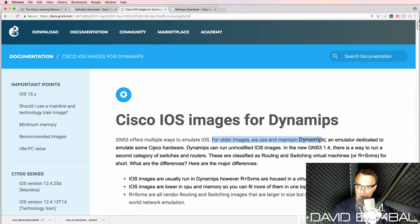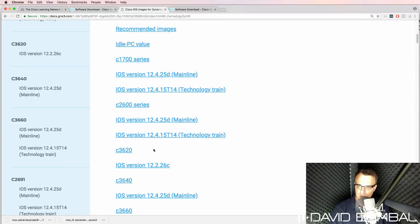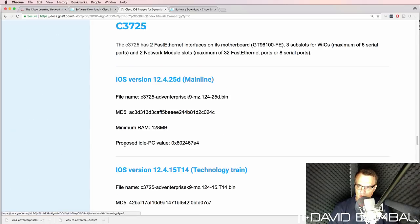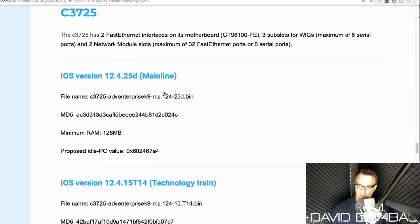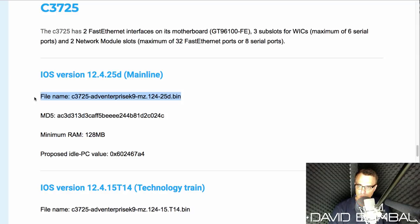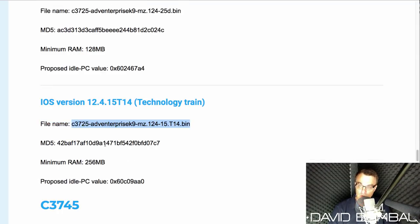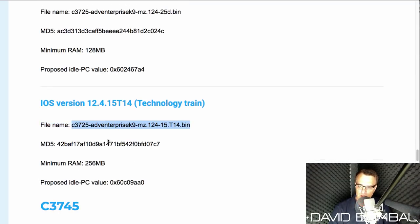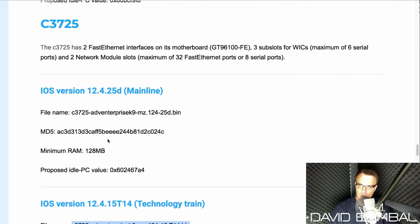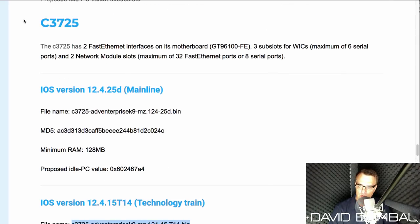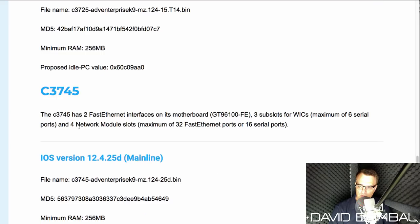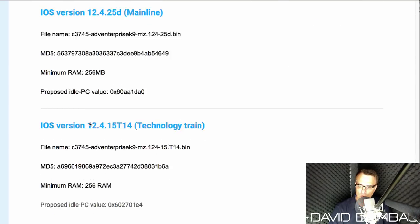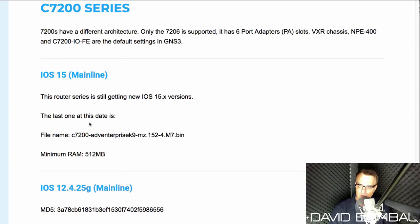So you'll need to provide this image by getting it off a physical router. You can't download this image from Cisco.com anymore. And the same is true for the other images.